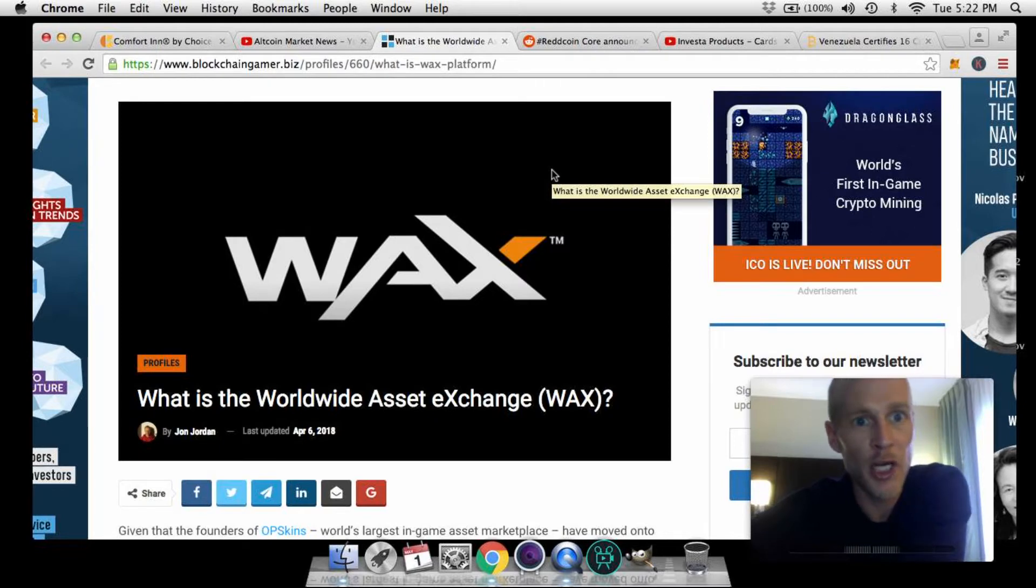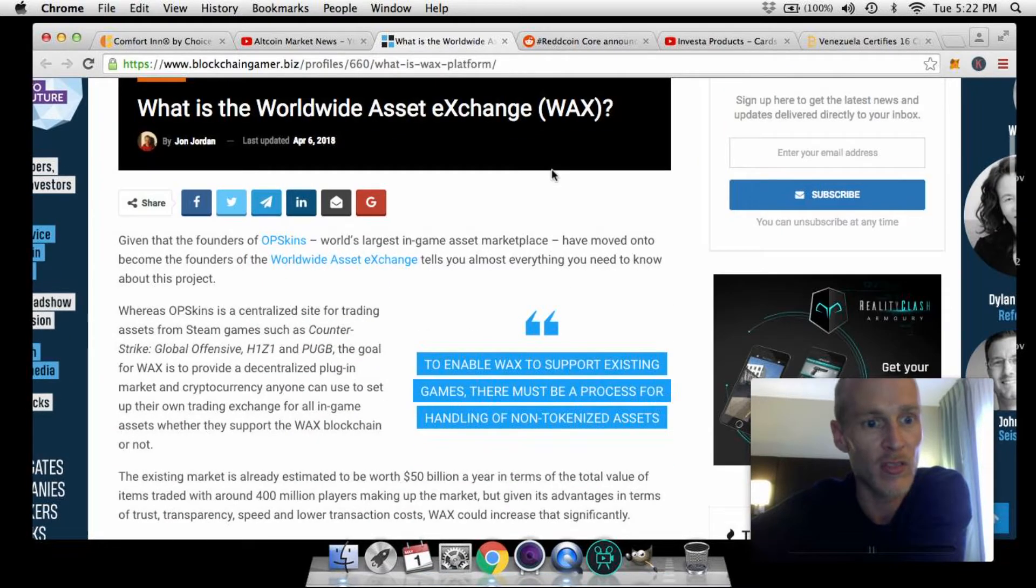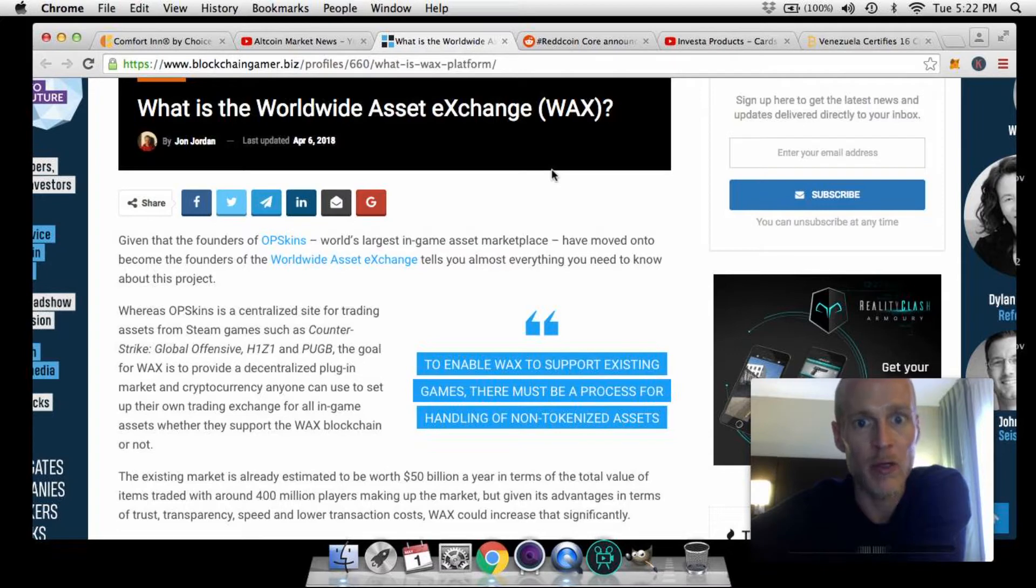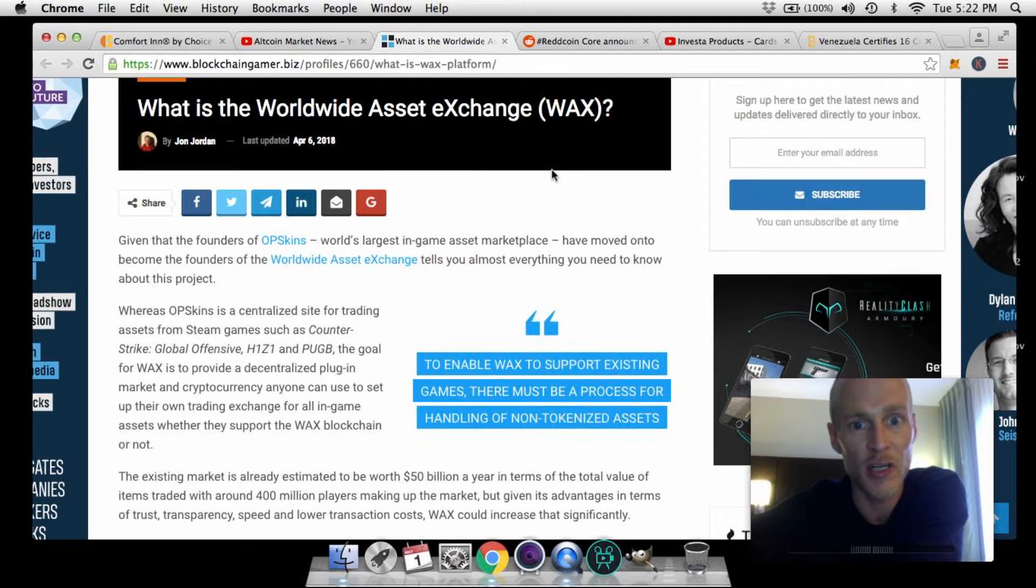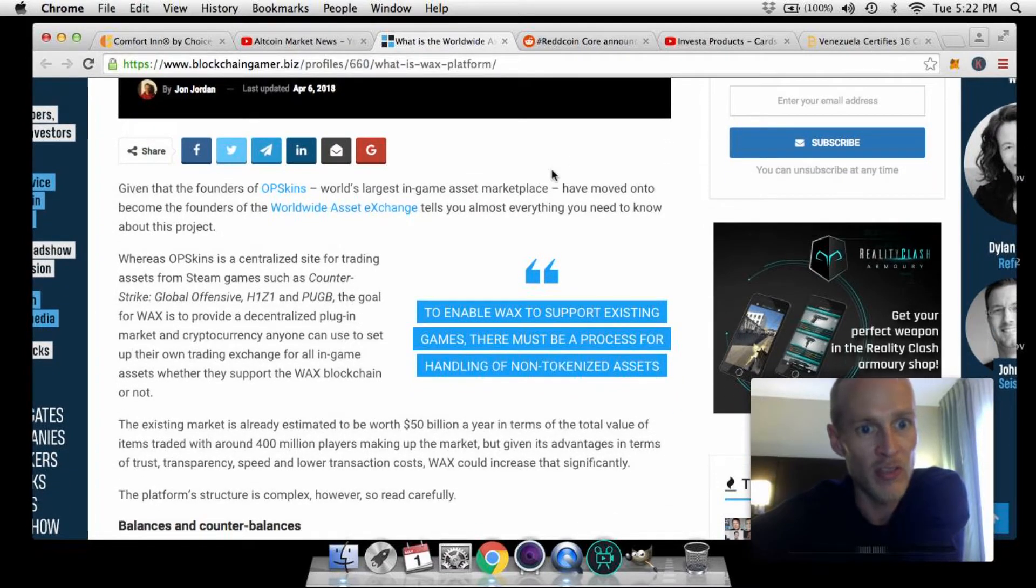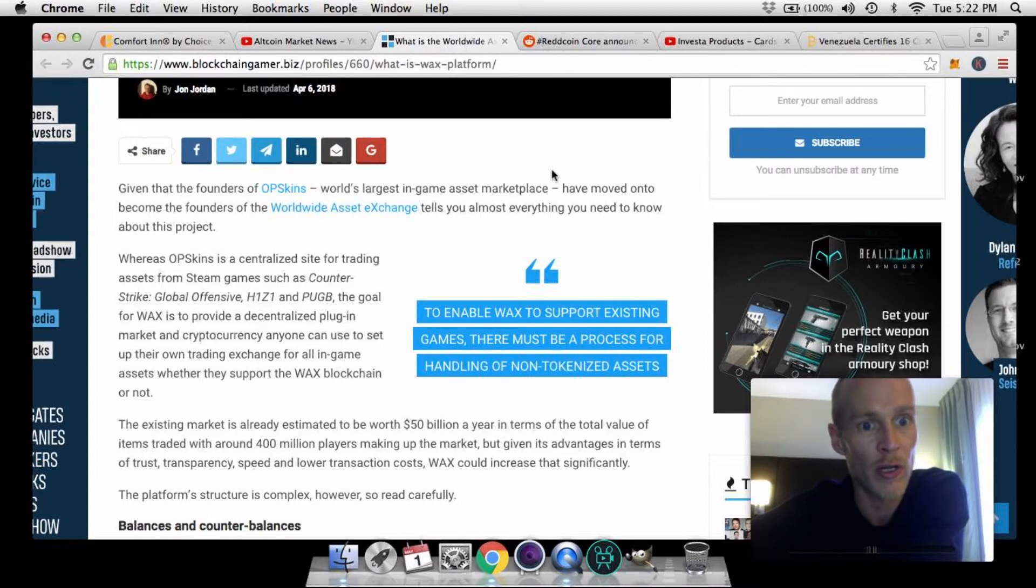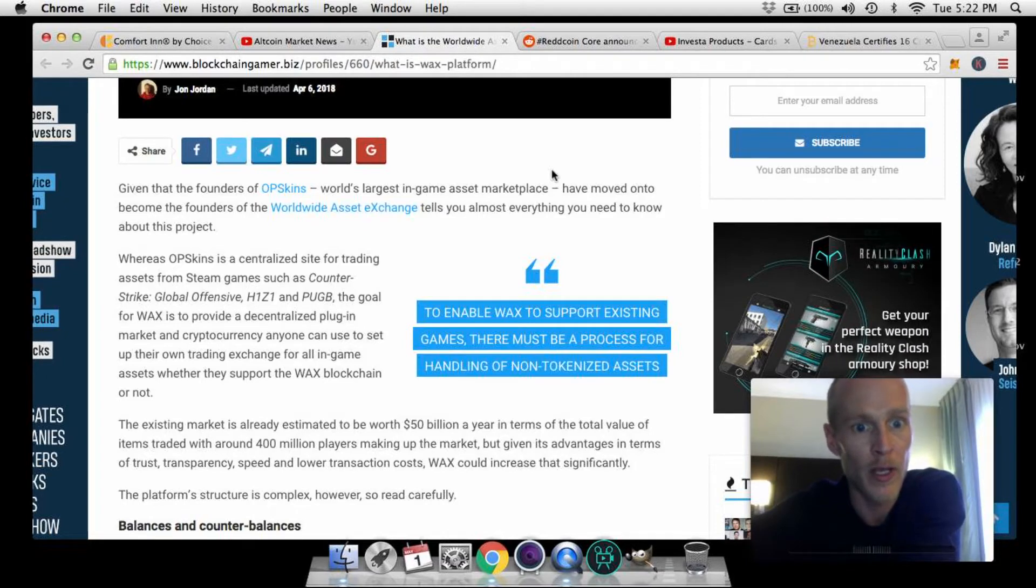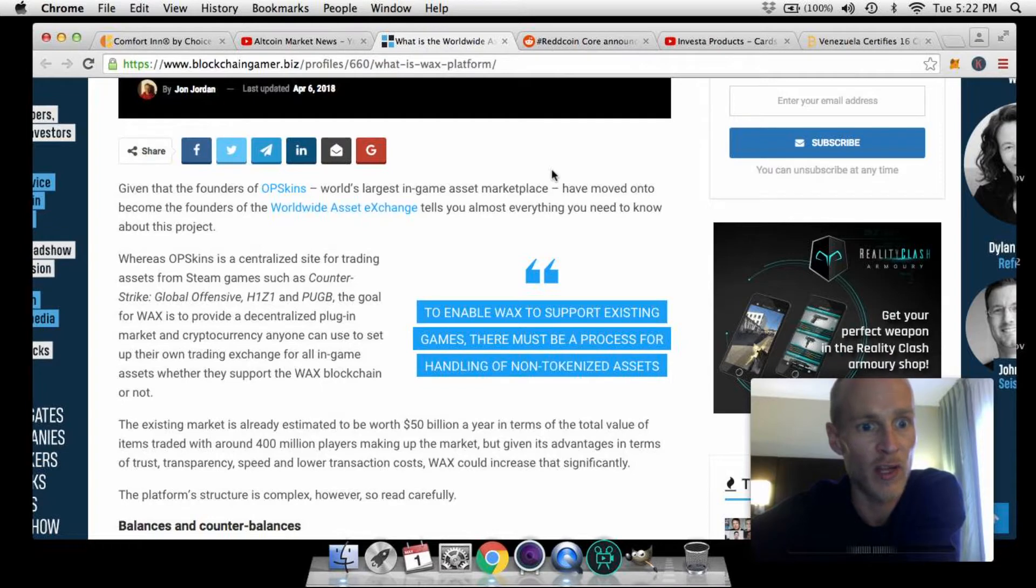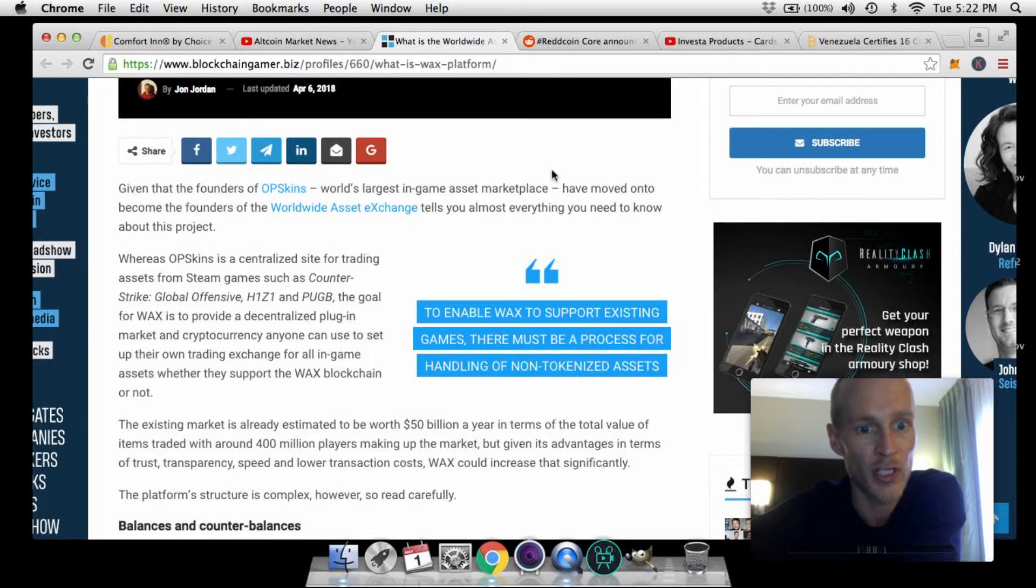First story of the day, we're over here at blockchain gamer dot biz. WAX - what is the Worldwide Asset Exchange? Given that the founders of OpSkins, the world's largest in-game asset marketplace, have moved on to becoming the founders of the Worldwide Asset Exchange tells you almost everything you need to know about the project. Whereas OpSkins is a centralized site for trading assets from Steam games such as Counter-Strike Global Offensive, H1Z1, and PUBG, the goal for WAX is to provide a decentralized plug-in market and cryptocurrency anyone can use to set up their own trading exchange for all in-game assets.